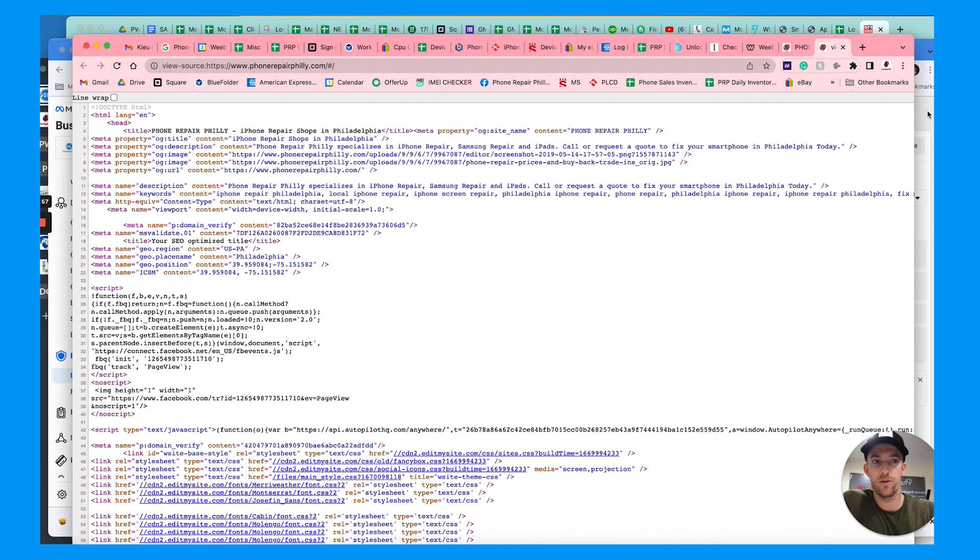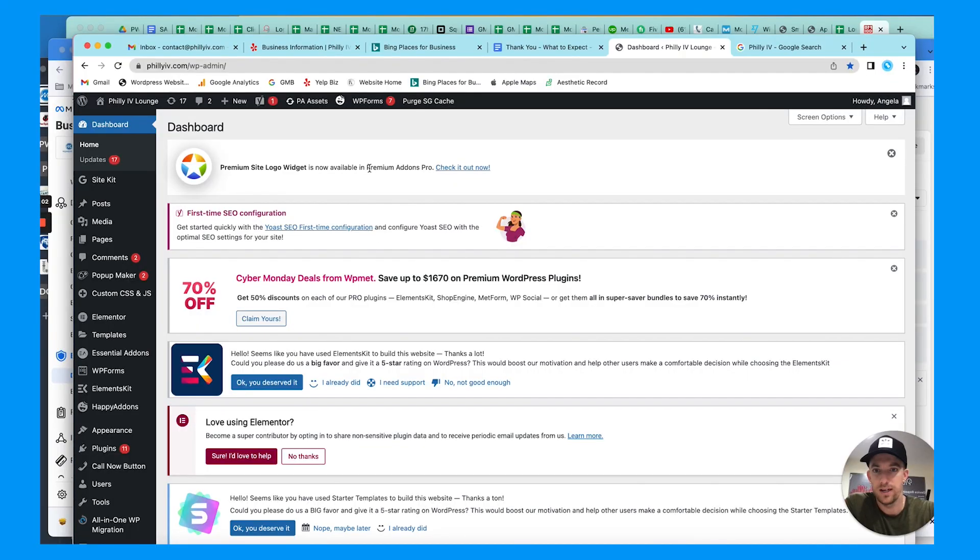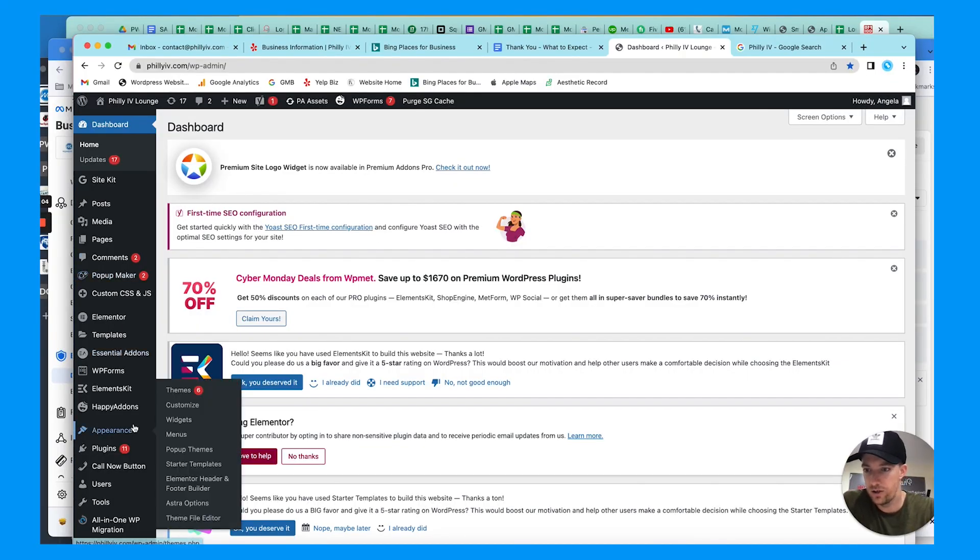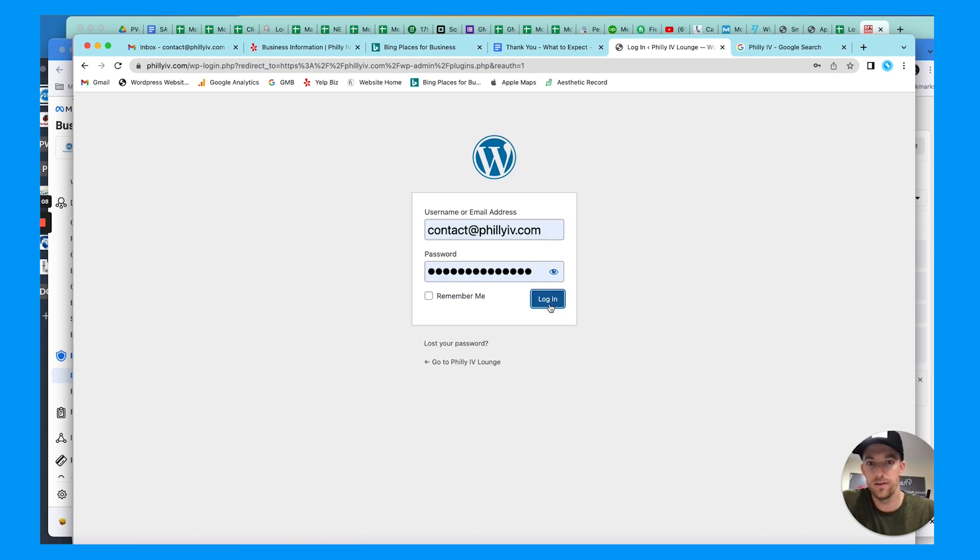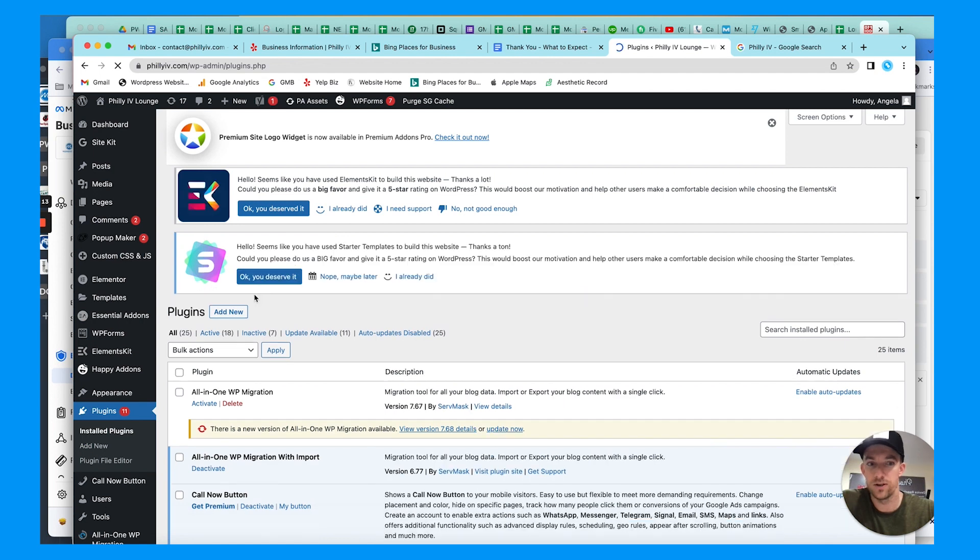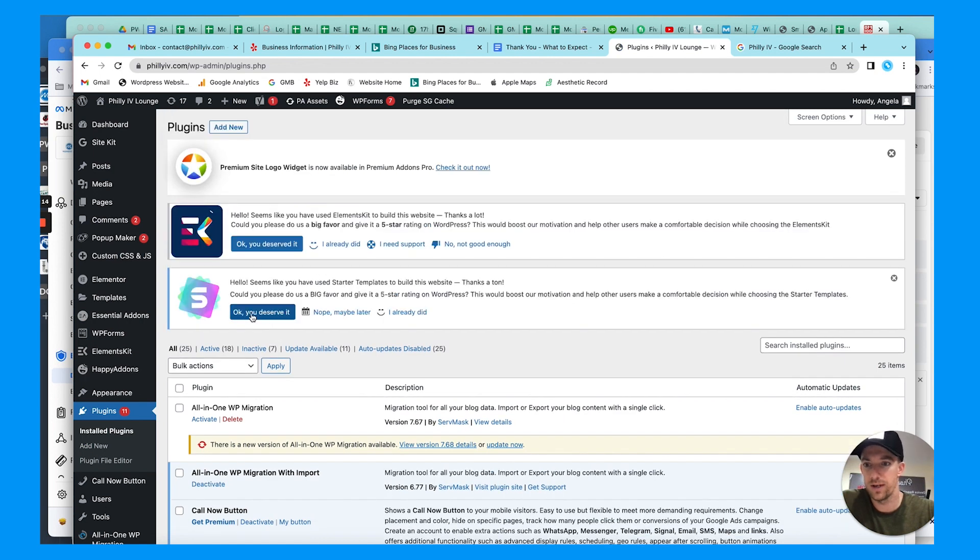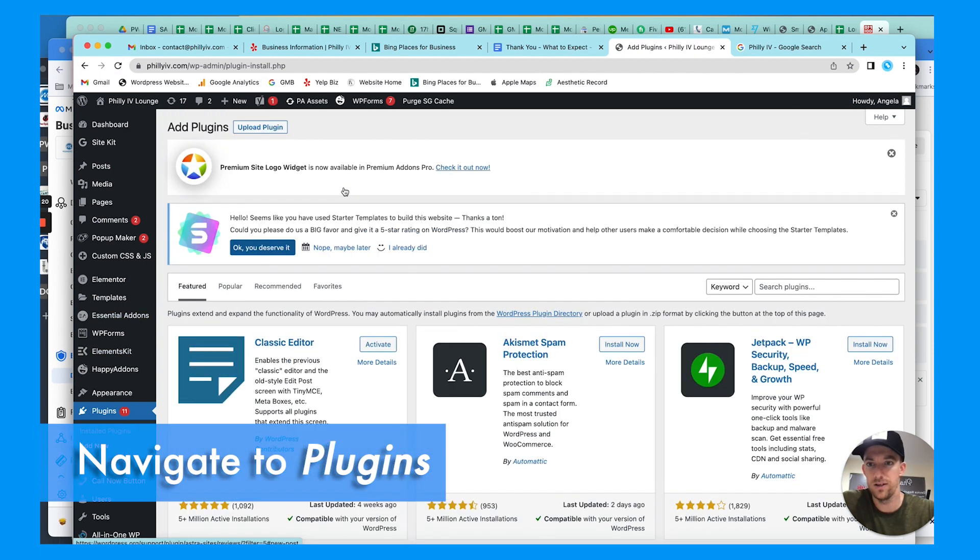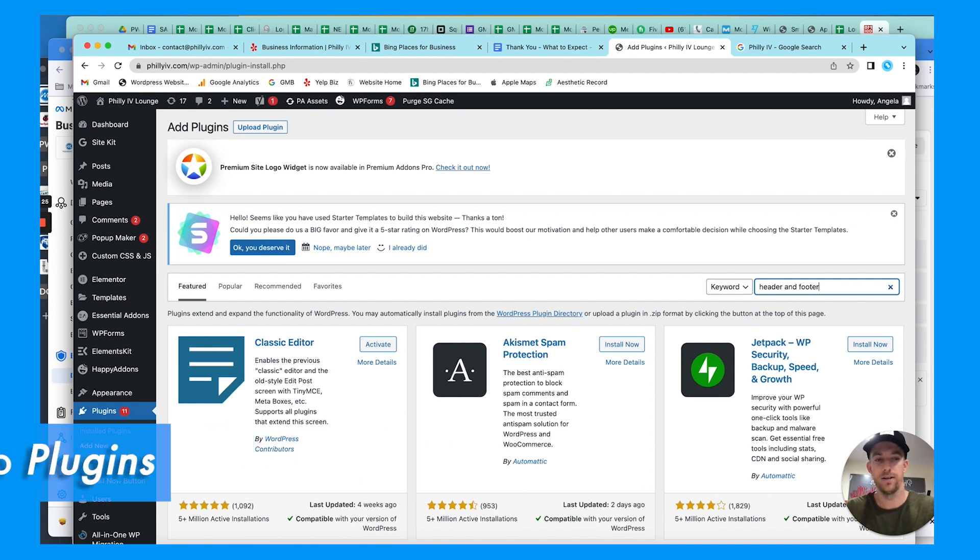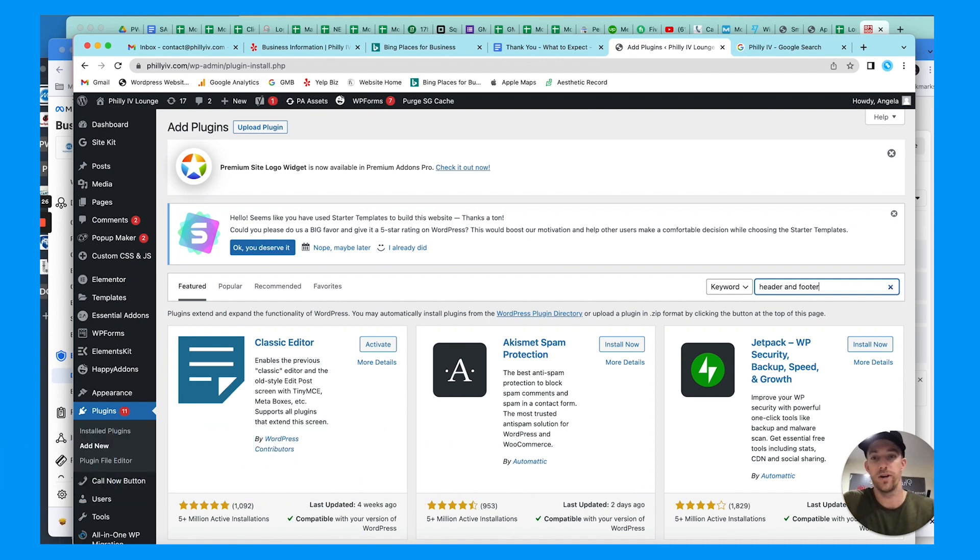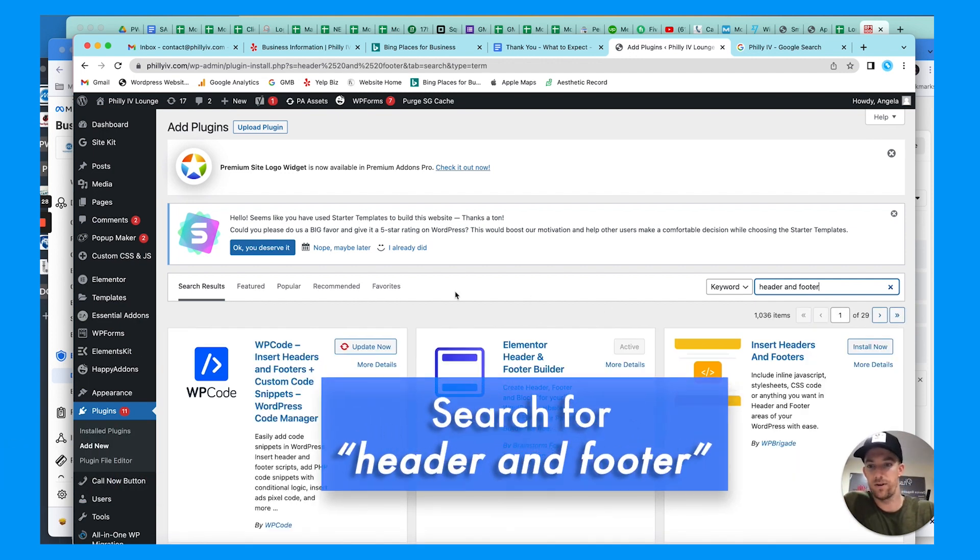Let's try another website and a different method with WordPress. We're going to go to a different website here. This is for my other brand and business, Philly IV. We use WordPress. If you use WordPress, this is what you need to do. You're going to go to plugins over here in the left-hand side navigation and you're going to look for header and footer.